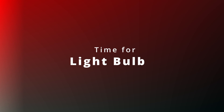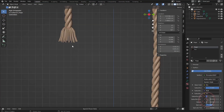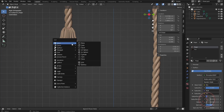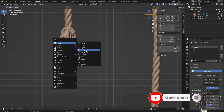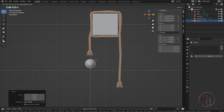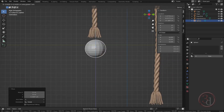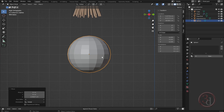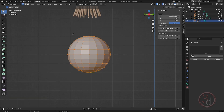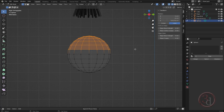Now we are ready to add the bulb. Going to the side view, create a mesh — a UV sphere. Bring it here and scale it down. For the bulb, this is going to be our starting point — enter edit mode and select all of the points.